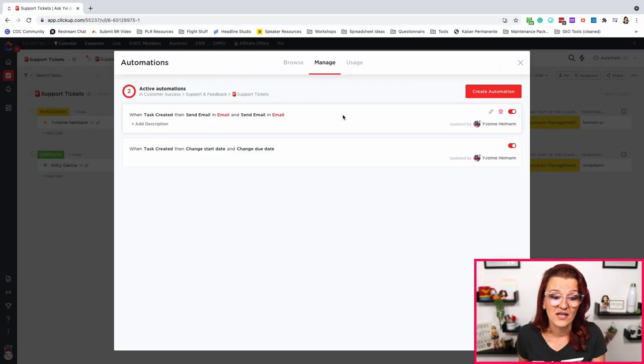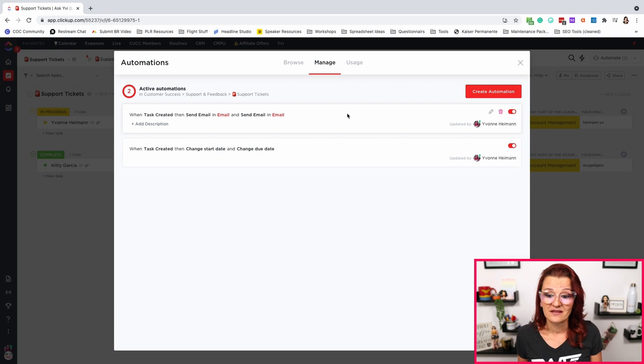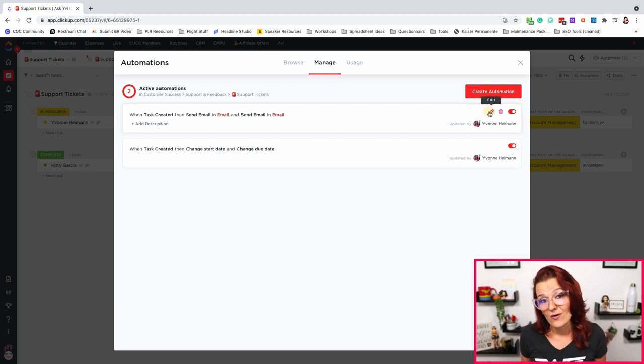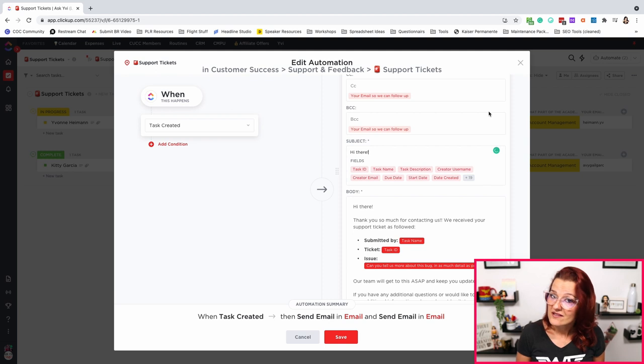So with that, you are getting assigned right in the form — set that up in the form, save yourself some automations. You then change the start date to the day of trigger so you know when the ticket came in, and you change the due date to tomorrow to make sure you are taking action on it. But that means whoever submitted the ticket still has no clue what's happening — did they get an email, anything? That's where our second automation comes in. When a task is created, we are sending an email — and actually we're sending another email.